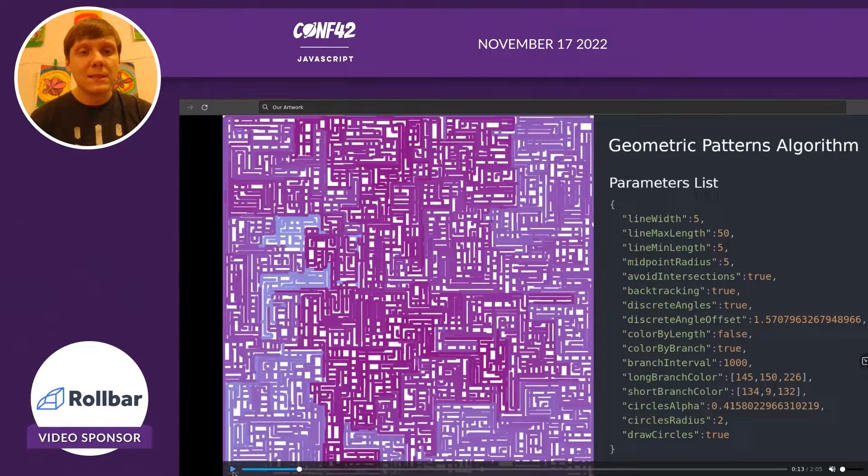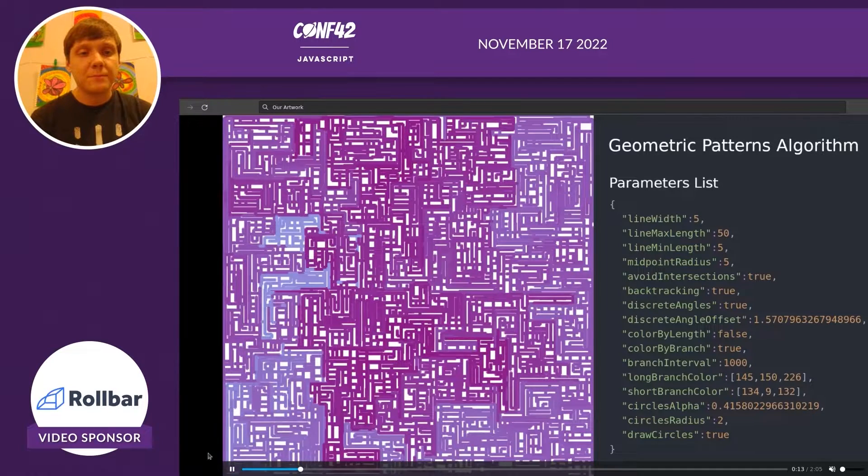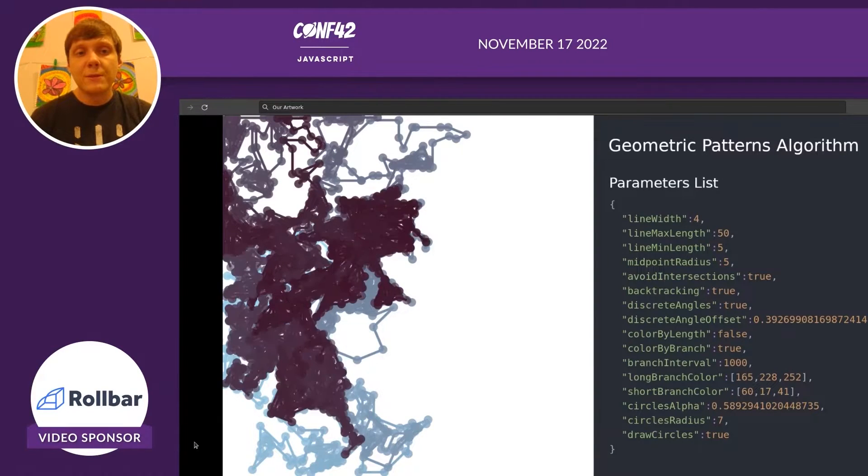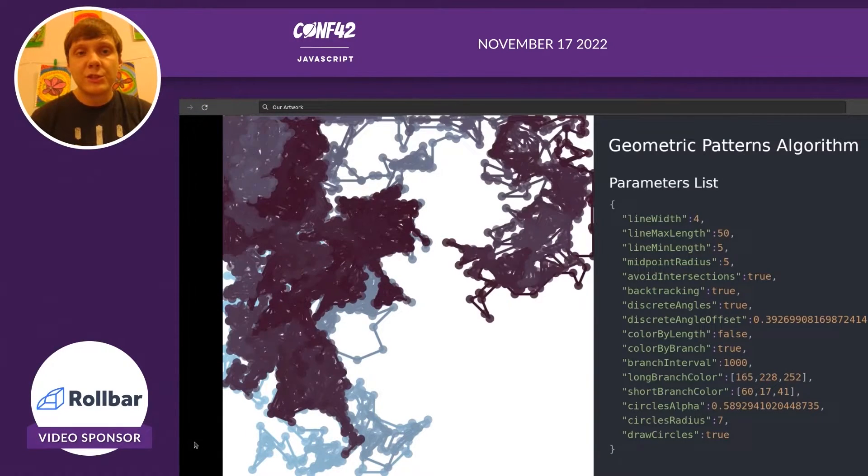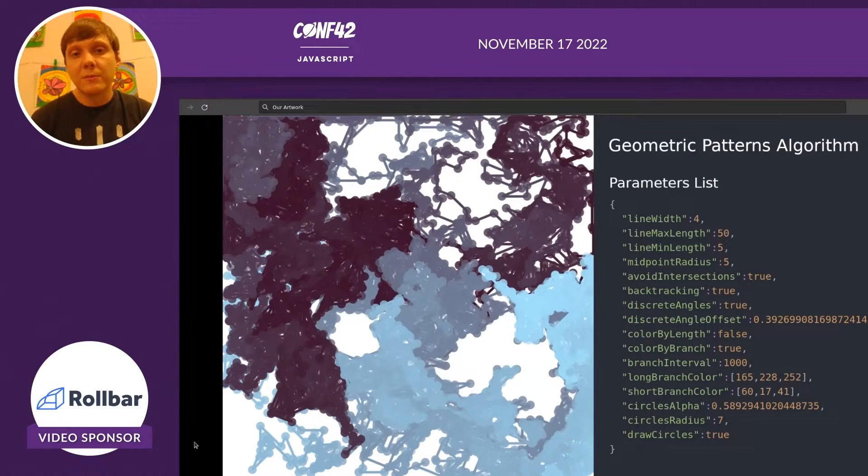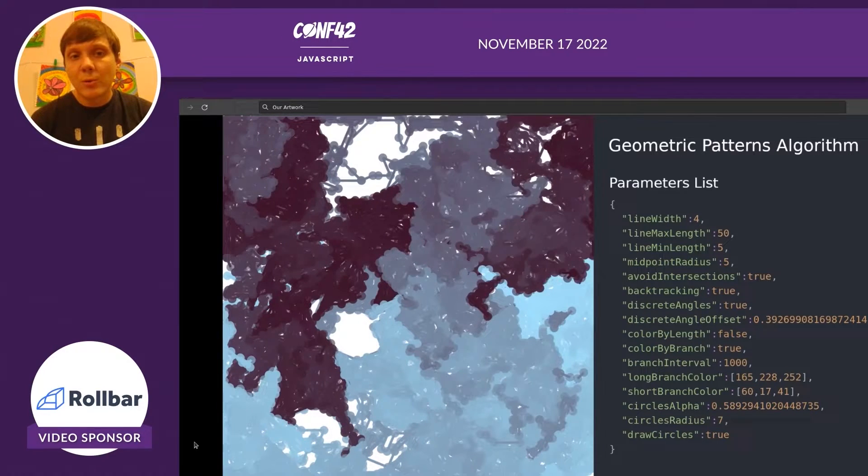This is the final image here on the left. Now I'm going to show you a different image that was generated with the same algorithm, but it was given different parameters.